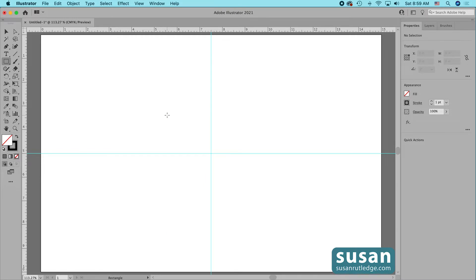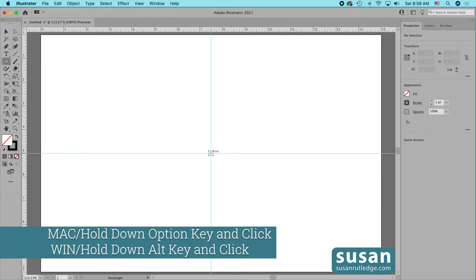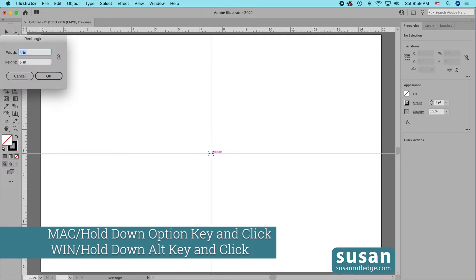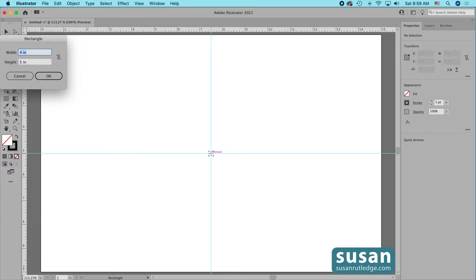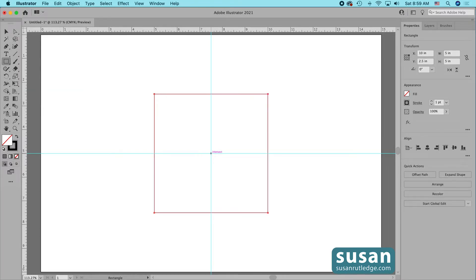I'm going to delete this rectangle. One last thing here: if I want to create a rectangle to a specific size and I know where I want it centered, I'll hold down the Option key and click to open the rectangle dialog box. Let's make a five by five square this time — five inches for width and five inches for height. Because I held down the Option key when I clicked, the rectangle is centered right where I clicked.